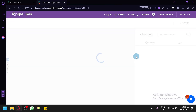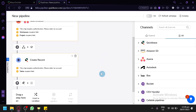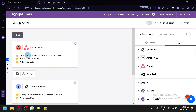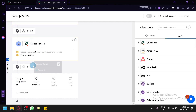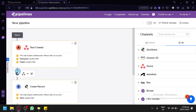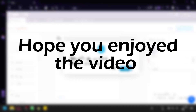For the Asana step you will have to log in, duplicate it, and enter the workspace and project. Similarly with QuickBase, you have to enter all the required information. After adding this, you will have a pipeline that automatically runs when something happens, which is very useful and will save you a lot of time. And that's it, guys — that is how you could use QuickBase, especially for beginners. Hope you enjoyed the video, thanks for watching.